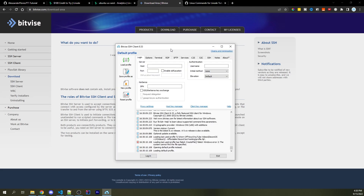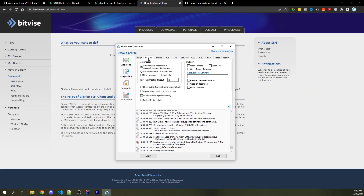If you don't already have an SSH client, you can download Bitvise for free by clicking on a link in the description. Once you have it installed and open, it will look something like this. The first step is to go into the Options tab near the far left, and under "On Login" check "Open Terminal" — this way, whenever we log in, our terminal will automatically open so we can use our server.